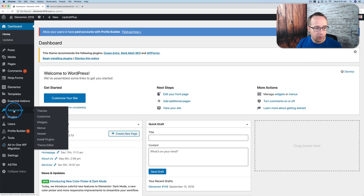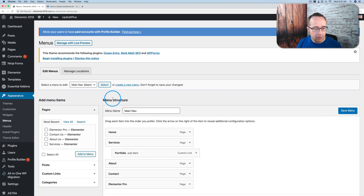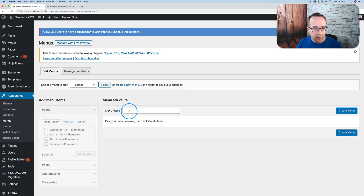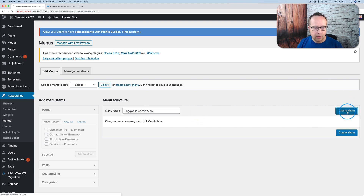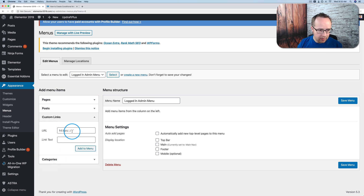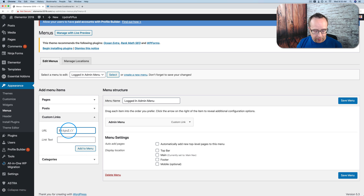We are going to make another menu because we want to switch menus based on who's logged in. So we're going to go into the dashboard, go to Appearance and then Menus. I'm going to create two more very simple menus. The main nav is going to be the nav that's there for everybody who's not logged in. I'm going to create a new menu for the admins — I'll call this the logged-in admin menu. Click on Create Menu.